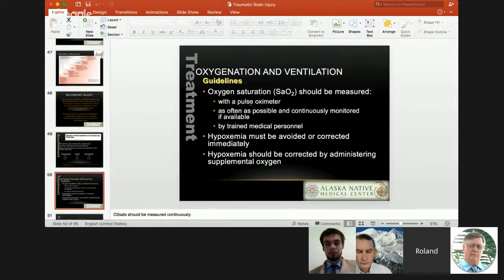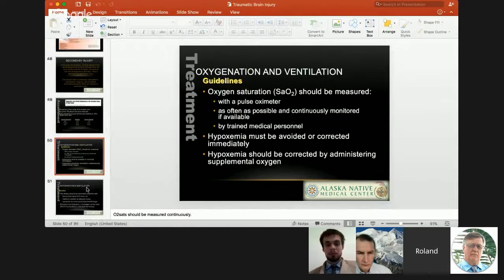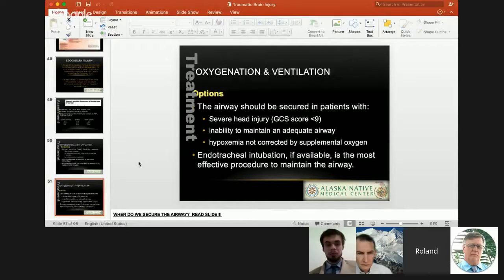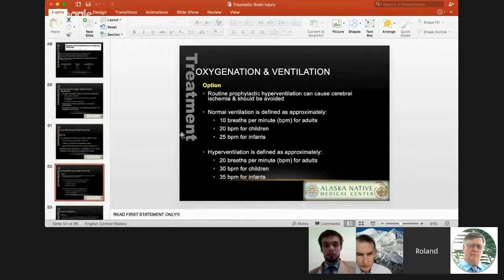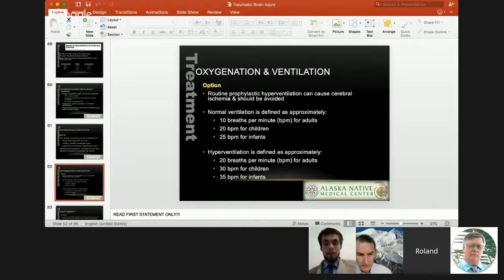From the guidelines, O2 sats should be measured with a continuous pulse oximeter. Hypoxemia should be avoided or corrected immediately by administering supplemental oxygen. Airways should be secured in patients with severe head injury — GCS less than 9. Endotracheal intubation, if available, is probably the most effective way to maintain the airway. Normal ventilation in an adult is about 10 breaths per minute, 20 in children, 25 in infants. Hyperventilation, by definition, is 20 breaths per minute for adults, 30 for children, and 35 for infants.